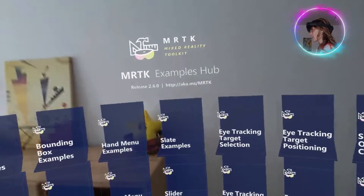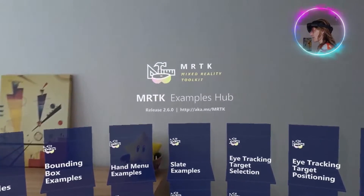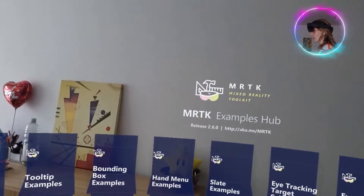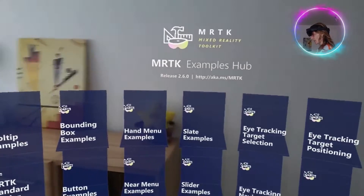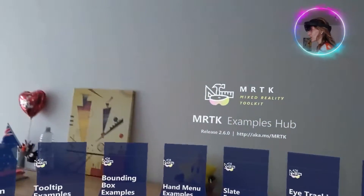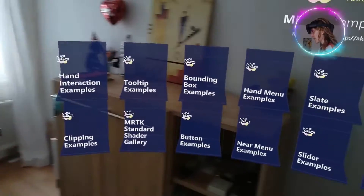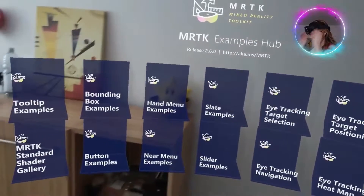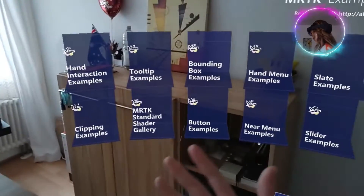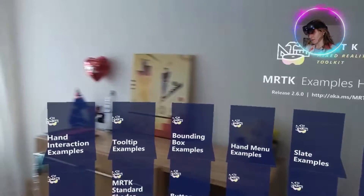We are going to try this application called Mixed Reality Toolkit Examples Hub. This is basically a sample application in which you can try the features of HoloLens, from the hand gestures to how the menu works and height tracking. As you can see, there are a lot of things. For this video, we are going to try hand interaction examples.